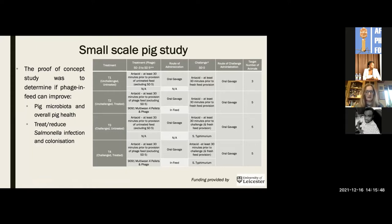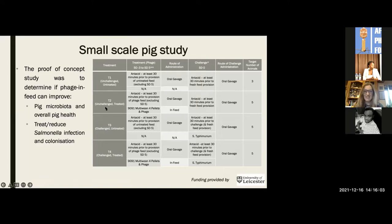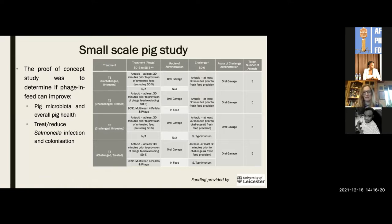The trial had four arms: pigs that were untreated and unchallenged as controls; pigs given only phages but not salmonella; pigs given salmonella only and no phages — our full control; and pigs given both salmonella and treated with phages. The salmonella was given orally and the phages given in the feed. It was a relatively small trial with approximately five pigs per group.